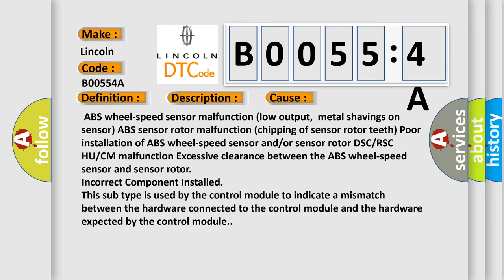This subtype is used by the control module to indicate a mismatch between the hardware connected to the control module and the hardware expected by the control module.